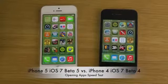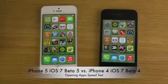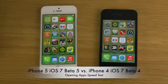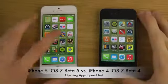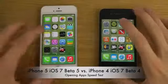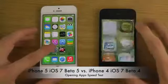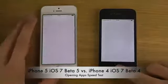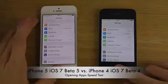Hey guys, so today I want to try to comparatively open up some default apps here on the latest iOS 7 beta 5.